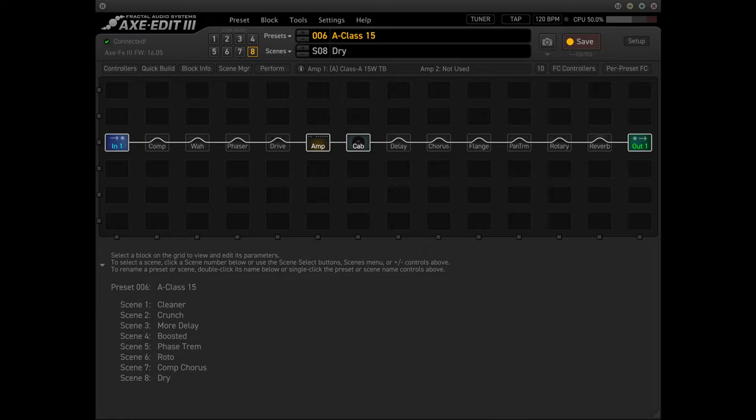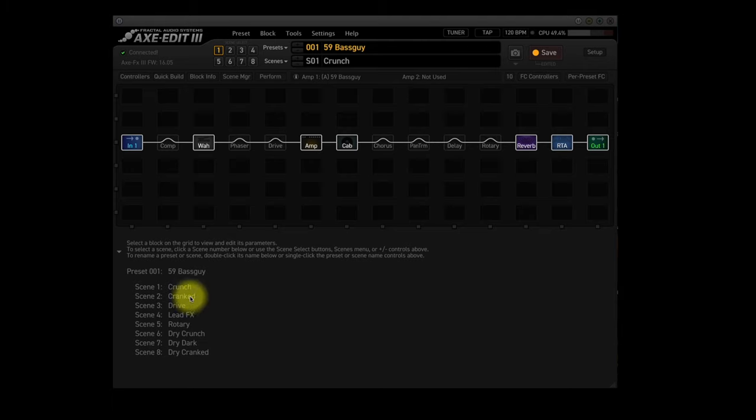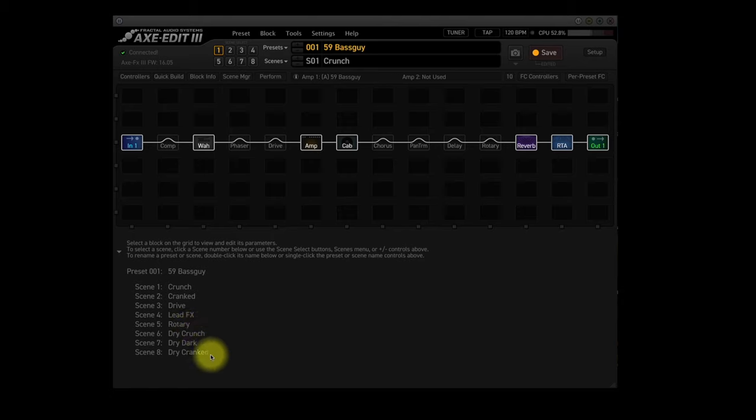Each scene can be named independently. Look at the very first preset, 59 Bass Guy. If you've updated to the most recent firmware and presets, you'll see that you have 8 scenes in that preset: Crunch, Cranked, Drive, Lead FX, Rotary, Dry Crunch, Dry Dark and Dry Cranked. Let's look at each scene.